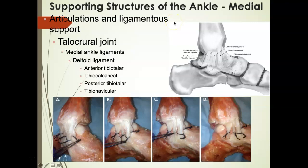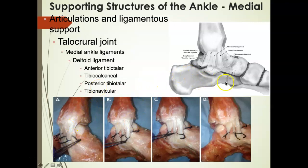On the medial side of the ankle, supporting the talocrural joint, is the deltoid ligament. I used to think the deltoid ligament was just one ligament, but it is in fact four separate ligaments that come together to make up the deltoid ligament. The most central ligament is the tibial calcaneal ligament, which is most often injured with a pure eversion mechanism. You also have the tibial navicular ligament, the posterior tibial talar ligament — superficial and deep — and the deep tibial talar ligament.